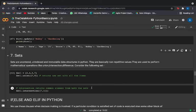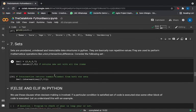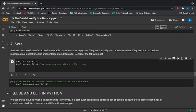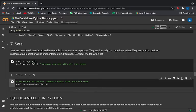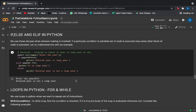The last data type is sets. Sets are unordered, unindexed, immutable data structures in Python with non-repetitive values. They are used to perform mathematical operations like union, intersection, and difference. The union operation displays all items from both sets, and the intersection operation returns only the common elements.